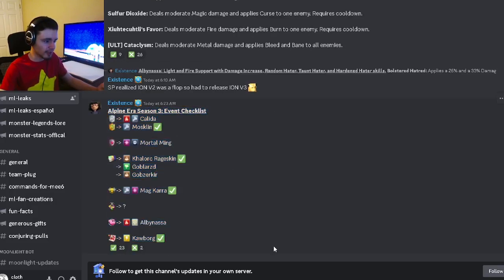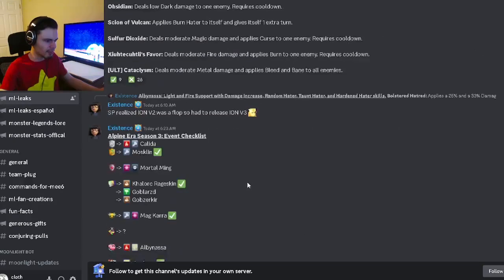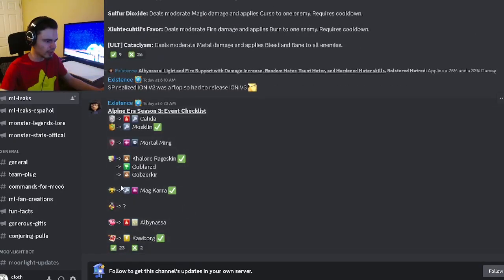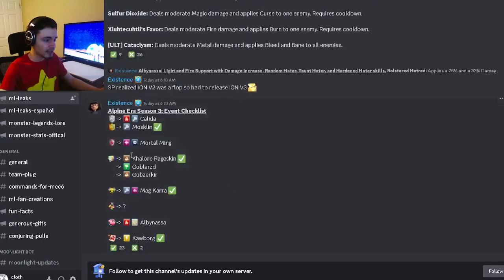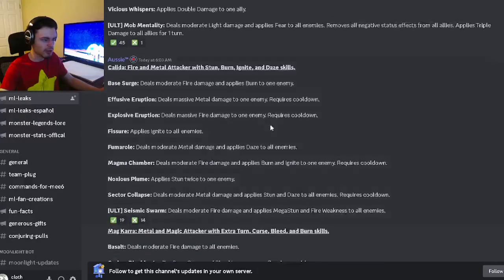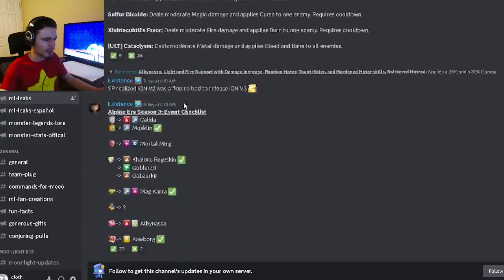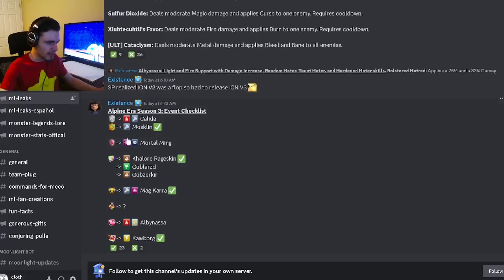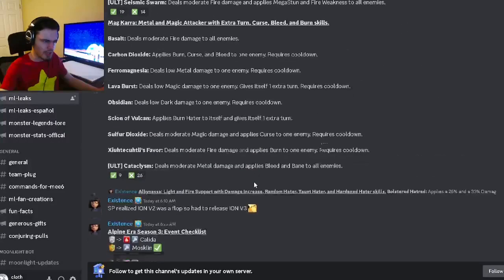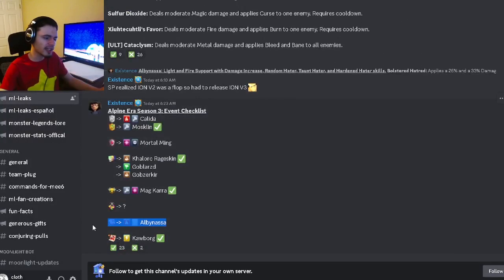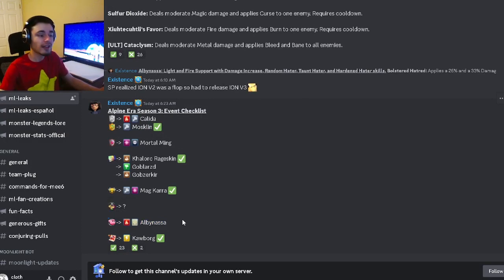Last but not least, we have the Abyssal Era Season 3 checklist. This monster right here, Magkara, is going to be the race monster, and then Atkalita is going to be the free Legends Pass monster, which yeah, she's kind of bad. Albanessa is going to be maybe the breeding event monster, but we don't know for sure yet. That one actually seems pretty decent, so hopefully it is the breeding event because then we can all get it.